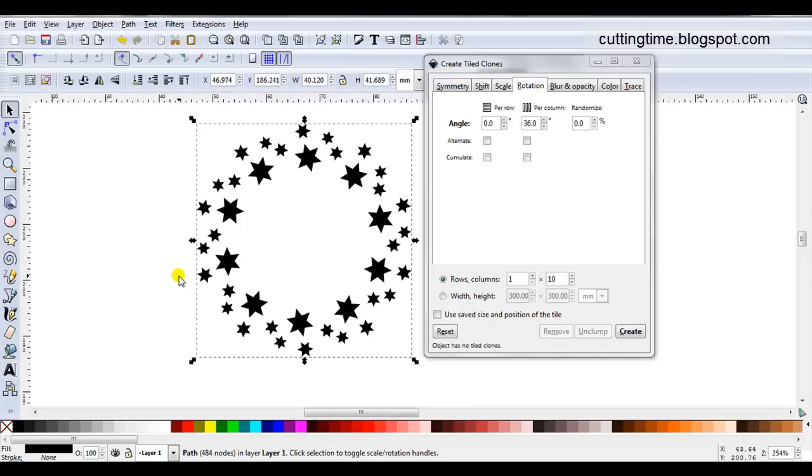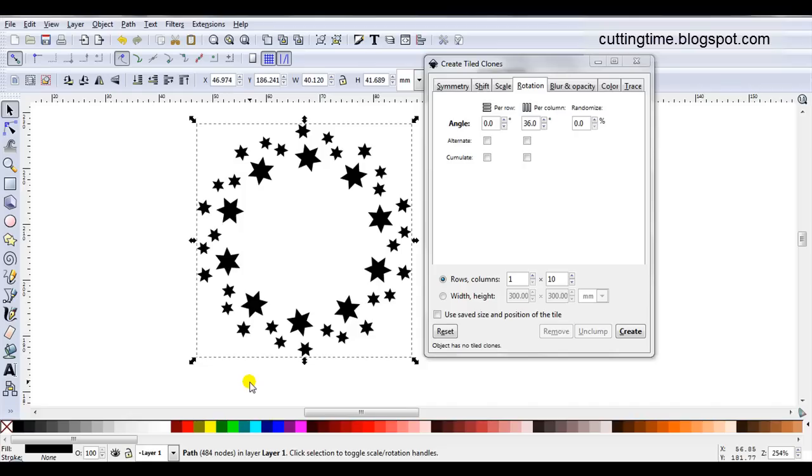In this video I've only shown the basic steps. If you visit my blog at cuttingtime.blogspot.com I do have this as a downloadable file in PDF format to help with the steps when you're creating your own designs. I'm also making a second video with a few more ideas on how tile clones with Rotate can be used when creating files for your cutter. Hope you found this video useful and thank you for your time.